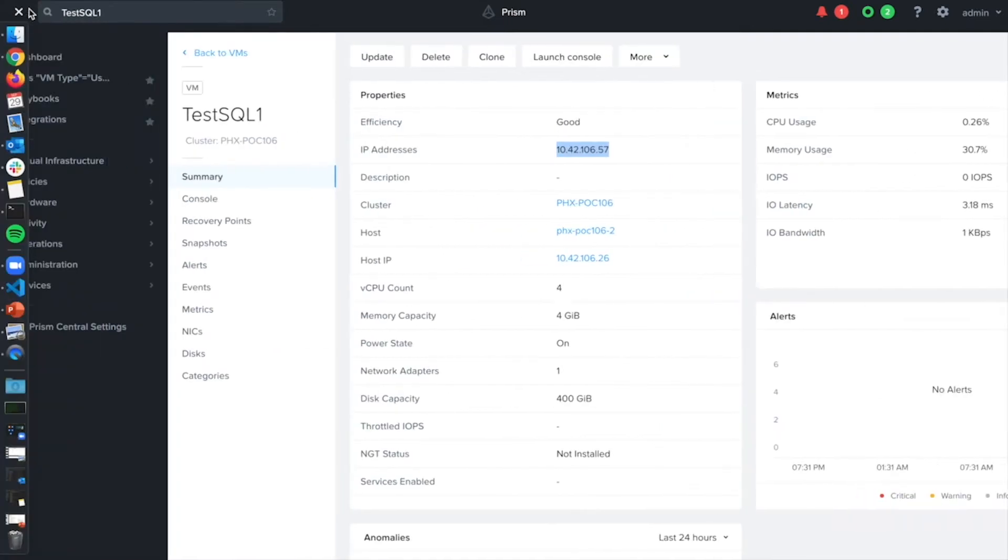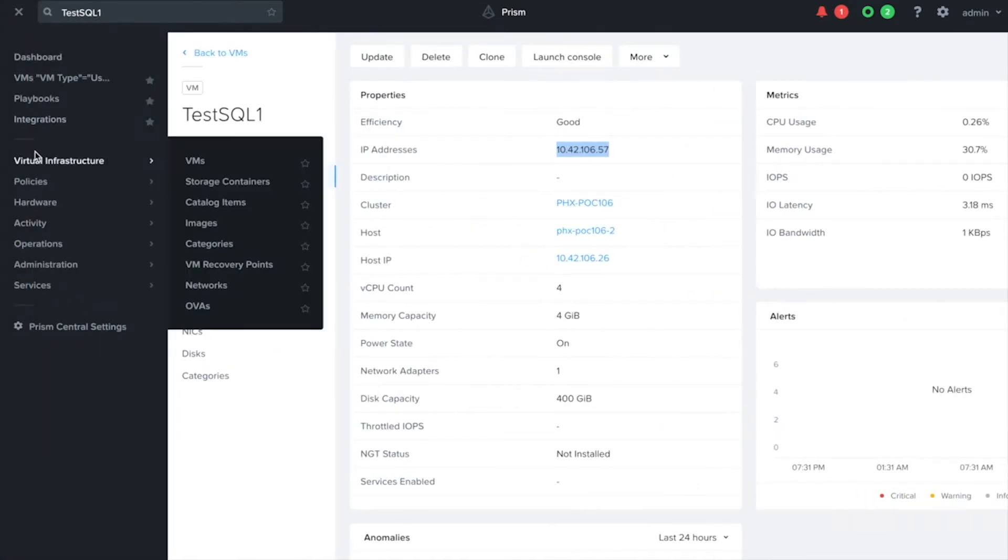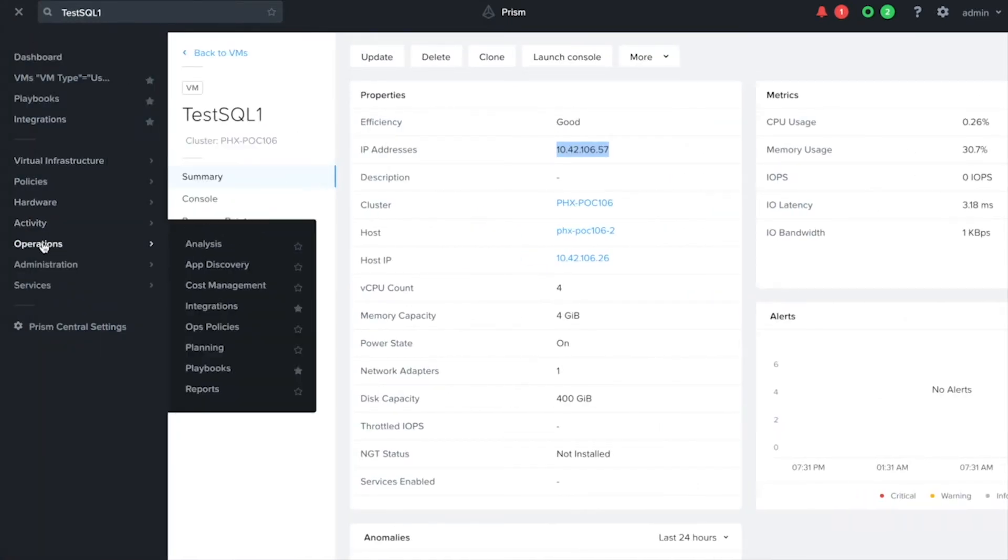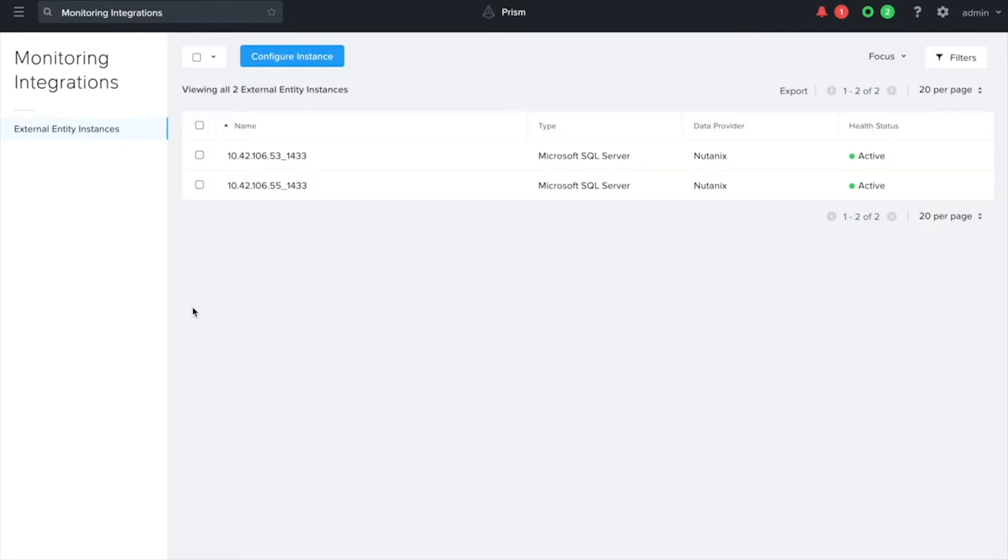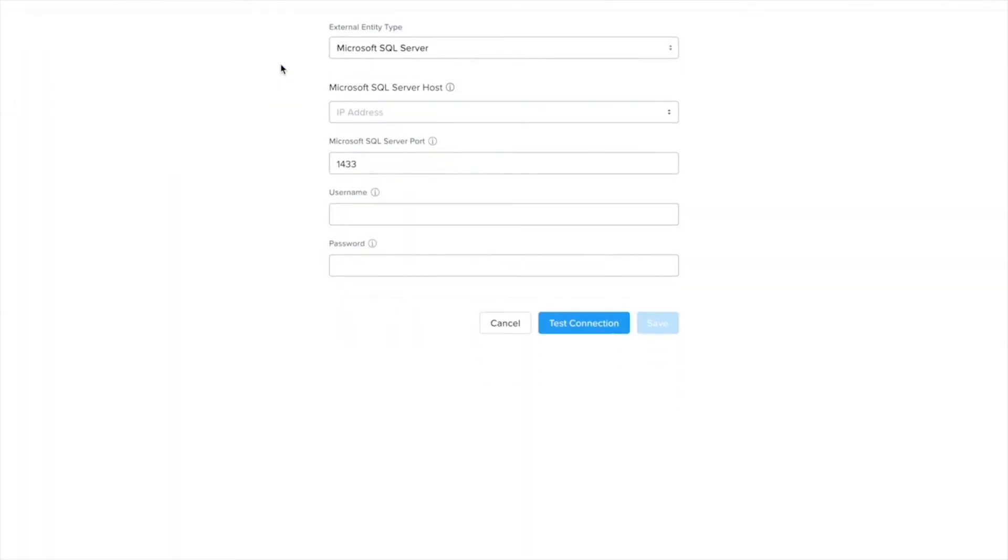So now we're going to navigate over to monitoring integrations and this is where we can actually configure the monitoring for the SQL server. You can see I already have two set up but let's go ahead and configure a new instance.